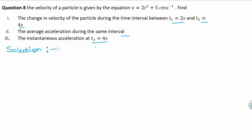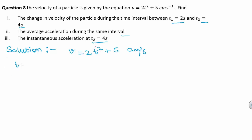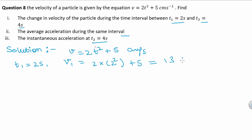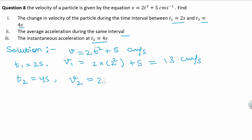Now let's look at our solution. It is given that v = 2t² + 5 cm per second. For the first part, we find the change in velocity between t1 and t2. When t1 = 2 seconds, v1 = 2 × (2)² + 5 = 13 cm per second. When t2 = 4 seconds, v2 = 2 × (4)² + 5 = 37 cm per second.